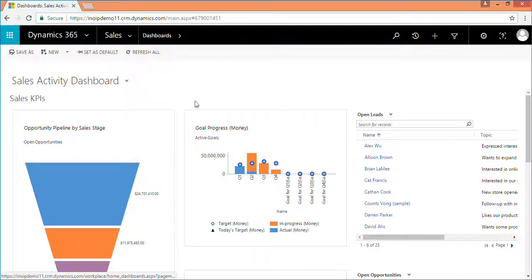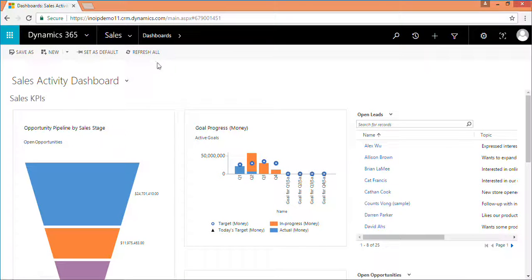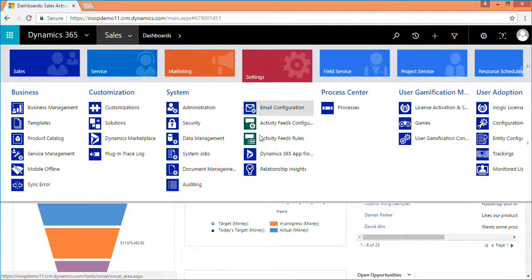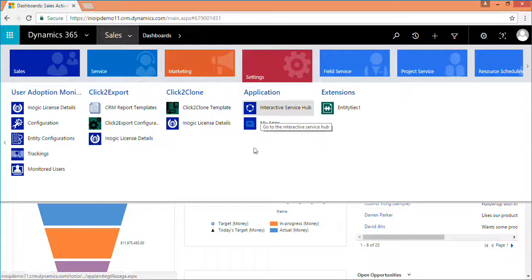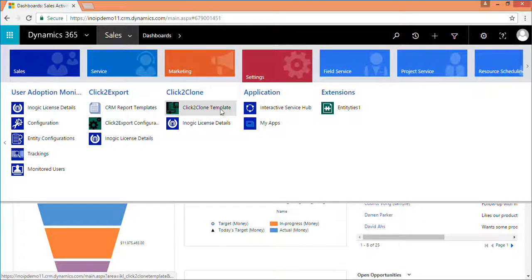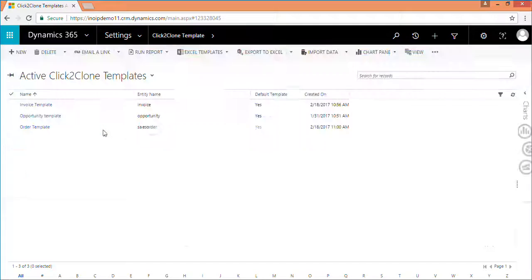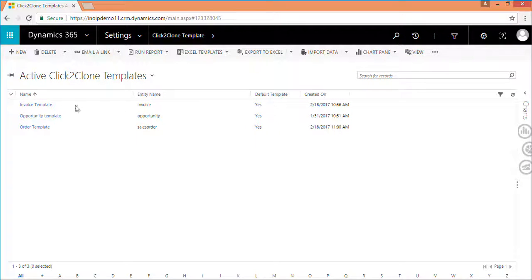Now that you have seen click to clone in action, let us see how to configure click to clone. Navigate to settings and then click on click to clone template entity in the sitemap.